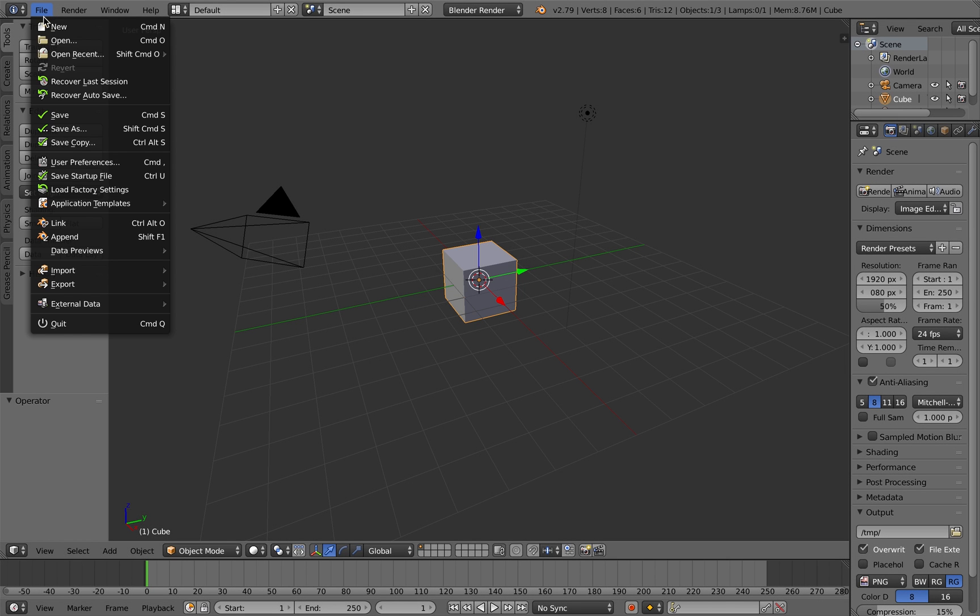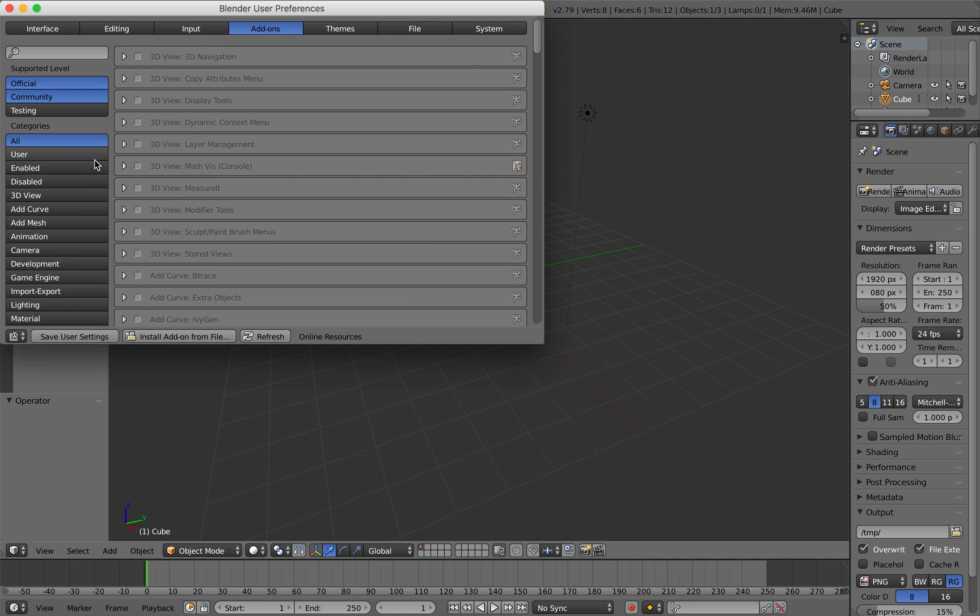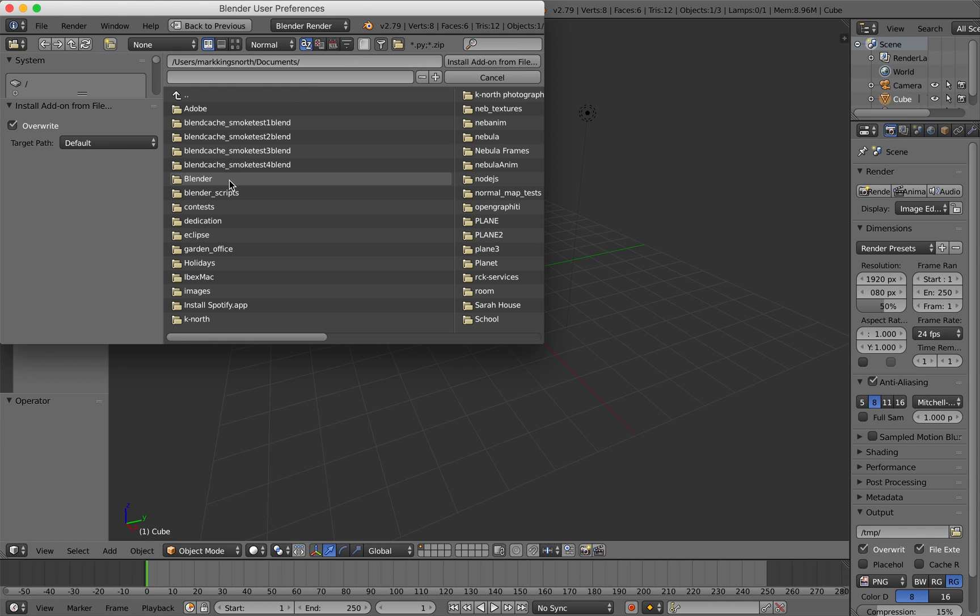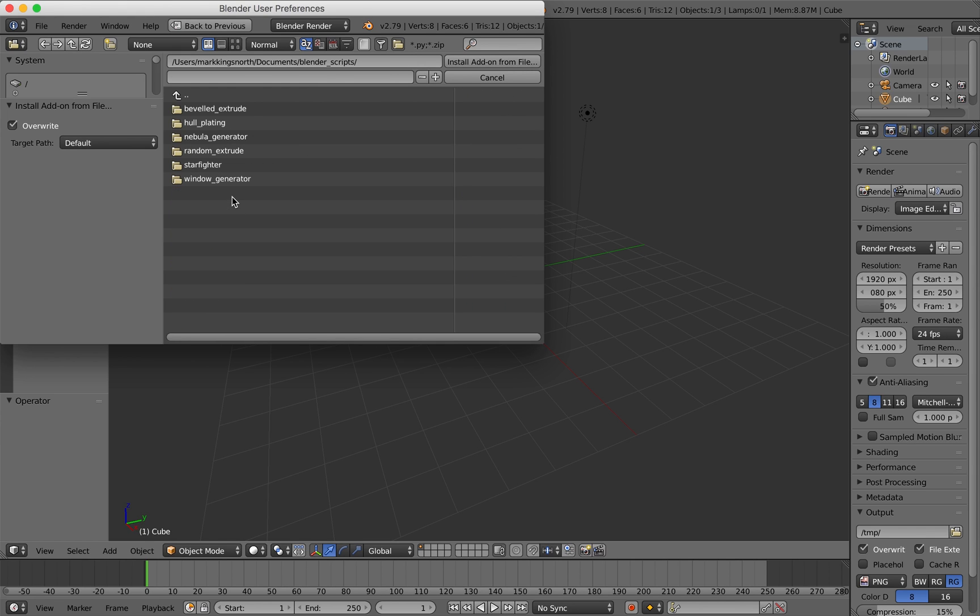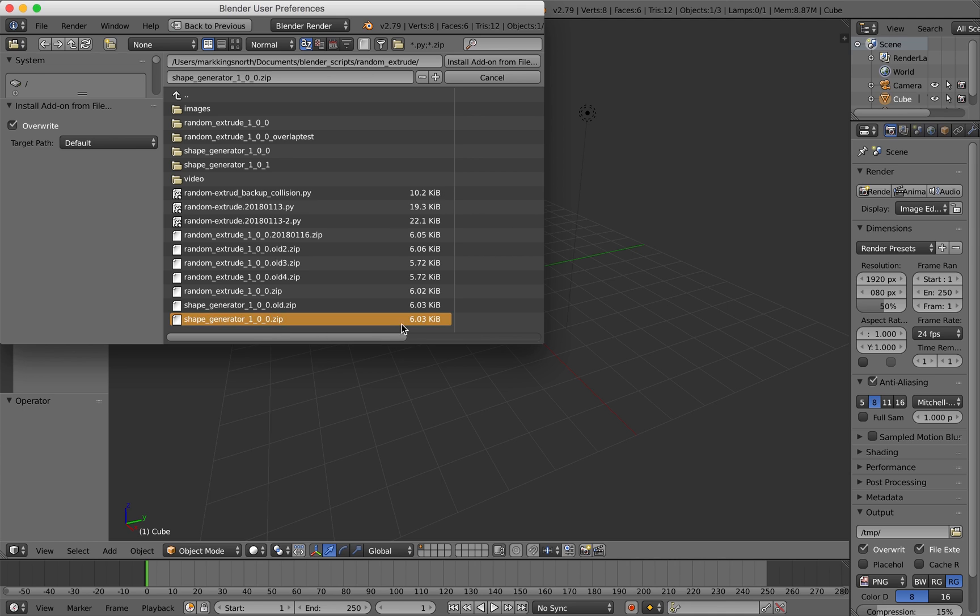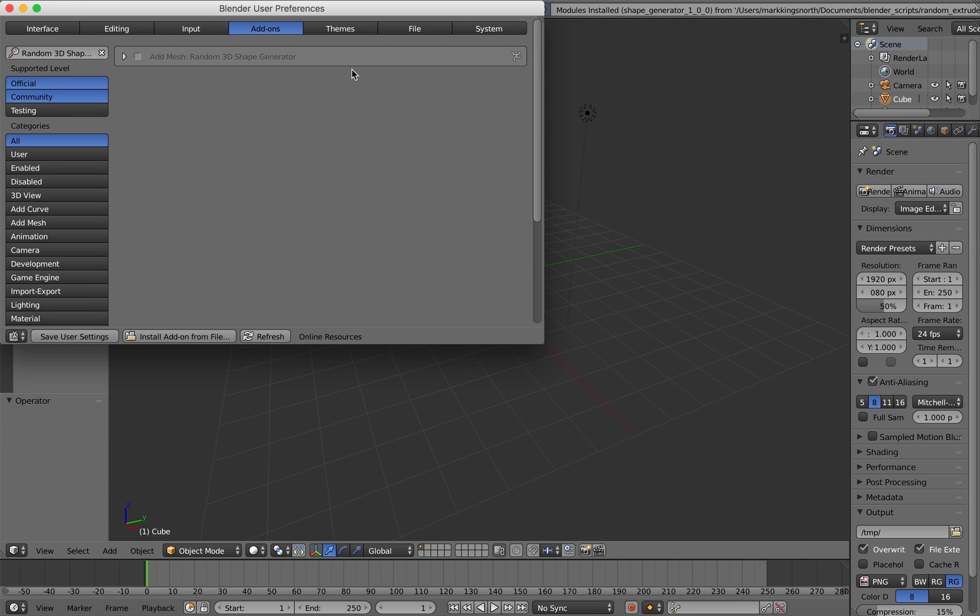First of all, just to show you how to install the add-on, go to user preferences and the add-on section. Click on install from file and navigate to the folder where you've saved the zip file. It should be down here somewhere. There it is. Just select the zip file, click install add-on from file.